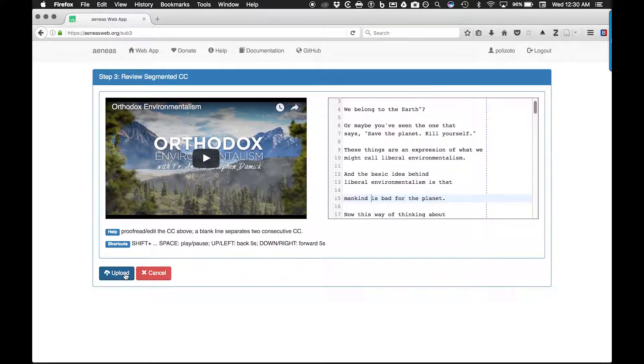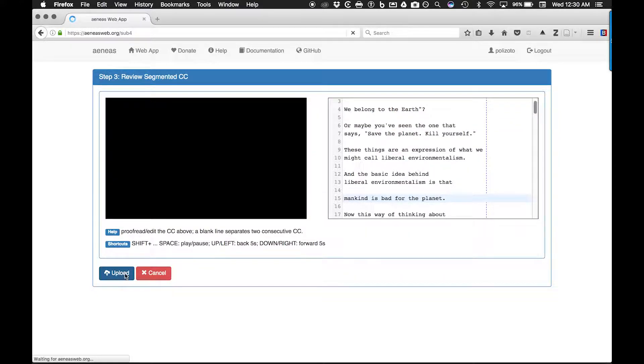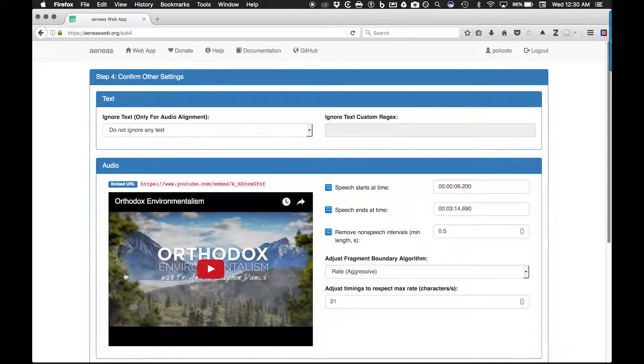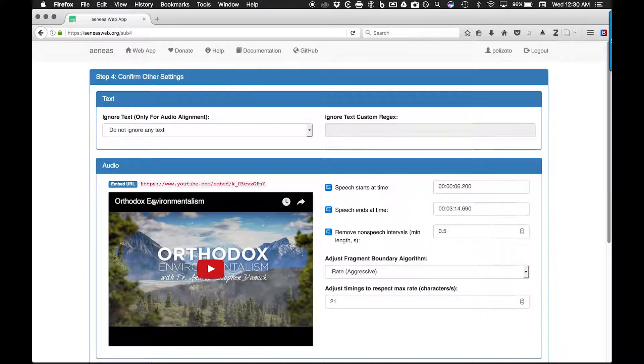You are now ready to use the Aeneas web app to align the segmented text with the video to create a captions file.